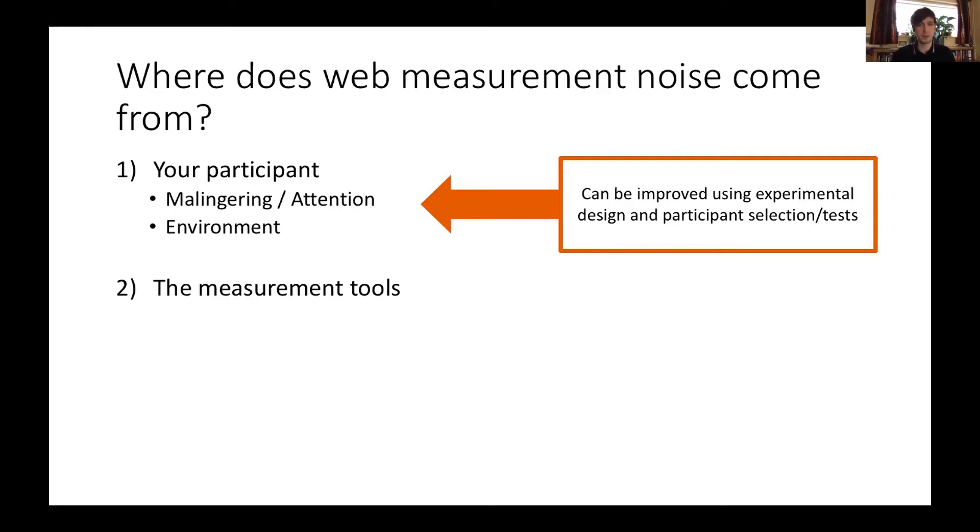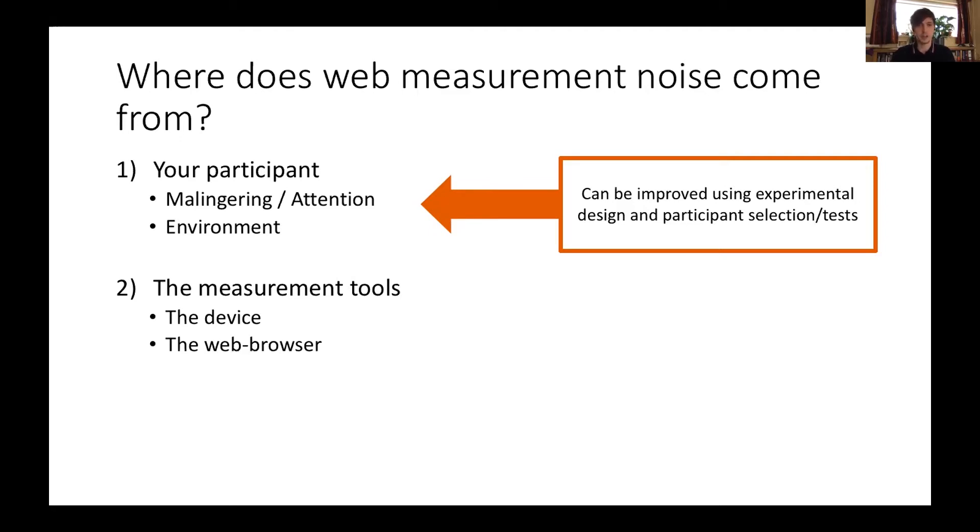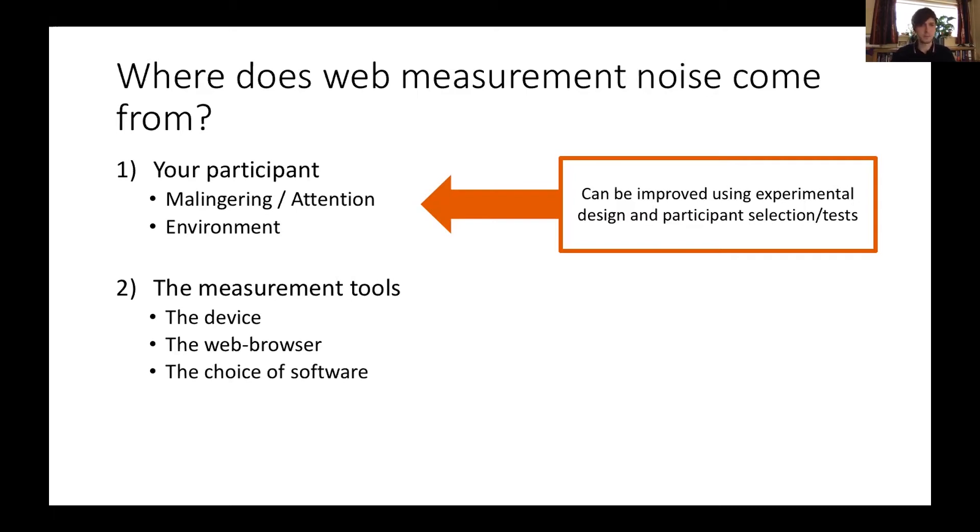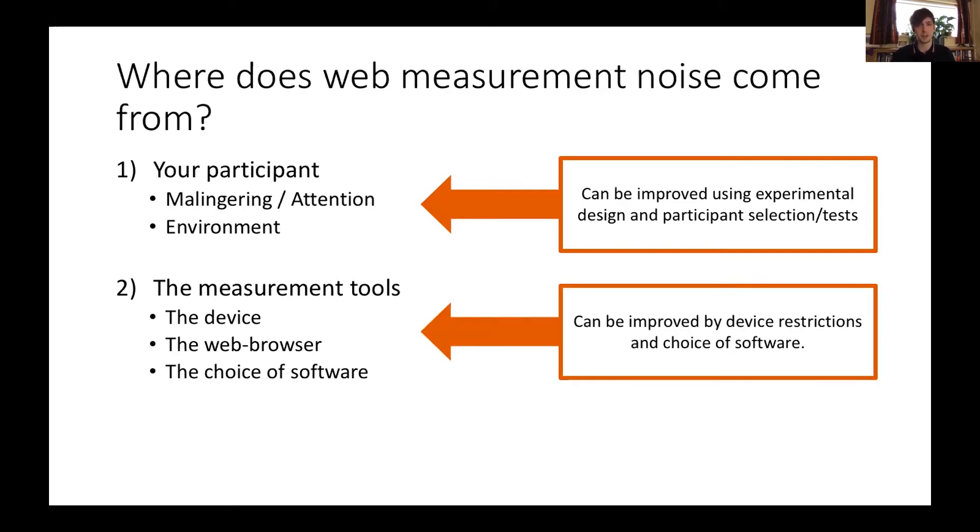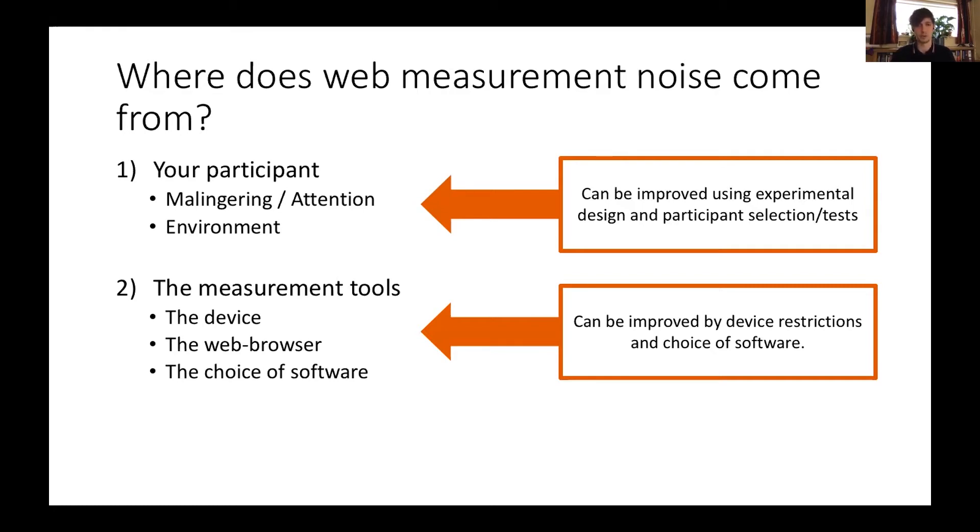The second source of measurement noise is the tools that you're using, and this is the focus of this talk. The device your participant has could be an ancient Windows 2000s device or a top-of-the-range gaming PC. The browser that they're using is going to make a difference. These are all developed with different aims in mind from a behavioral researcher. So they're focusing on usability, speed, and flexibility, which might not align with our desire to get good, accurate data. You also have a choice over the software that you use for displaying your experiment. The software libraries available use different techniques for rendering and response time logging.